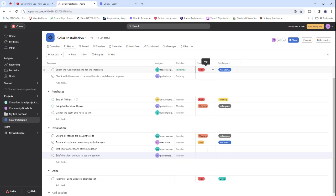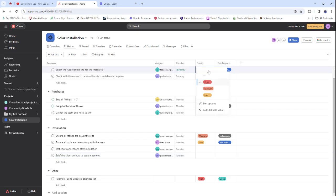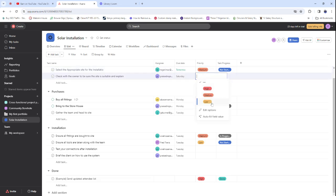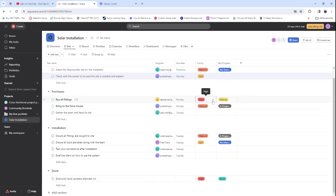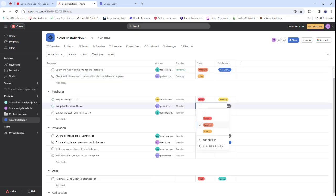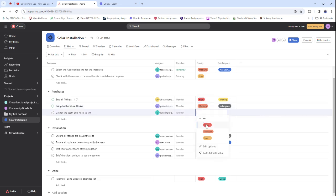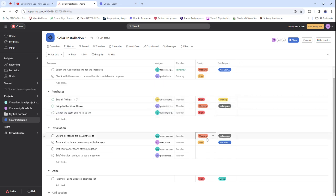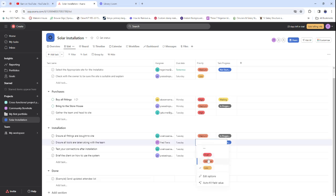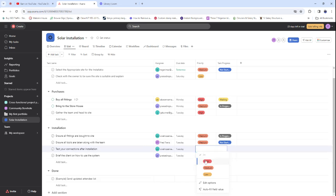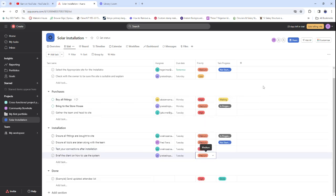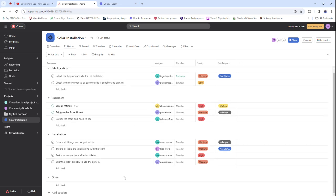Now for the Priority section: 'Check with the owner' is Medium. 'Buy all fittings' gets very high priority — you don't want to buy the wrong stuff. 'Bring to storehouse' is Medium — nothing should be broken. 'Gather the team and head to site' involves a senior team member. 'Ensure tools are taken along' is Medium. 'Test connections after installation' is High.